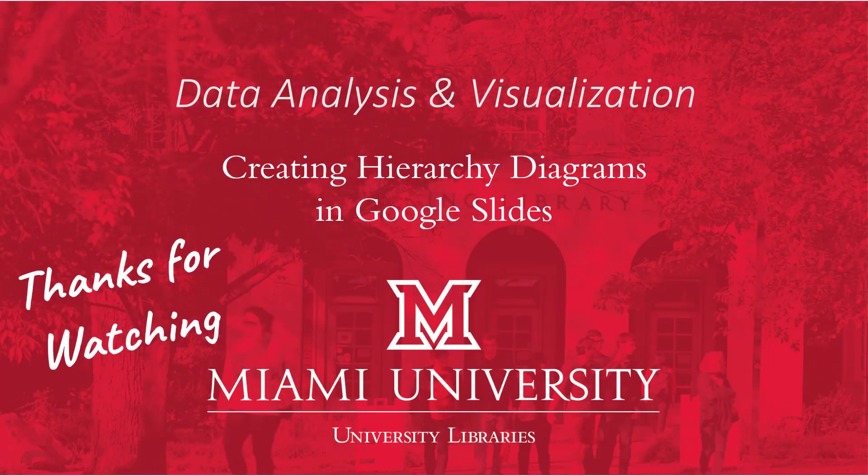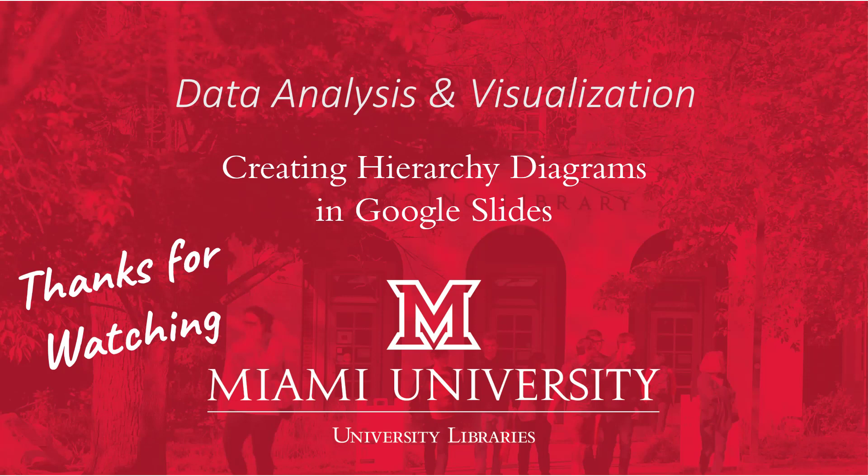All right, so that wraps up this video. We've covered the basics on creating a hierarchy diagram in Google Slides. As we've seen, they provide a number of templates to choose from, and then it's very customizable as to how you want to arrange your hierarchy diagram.